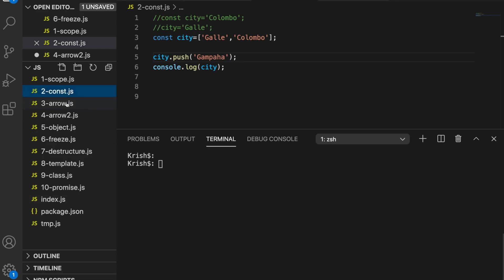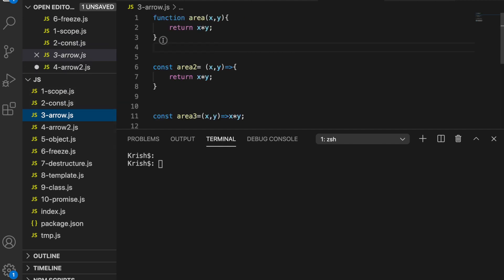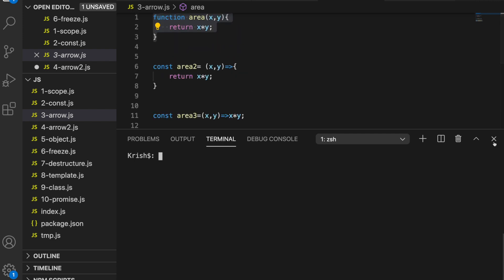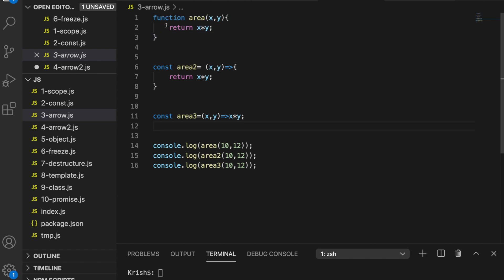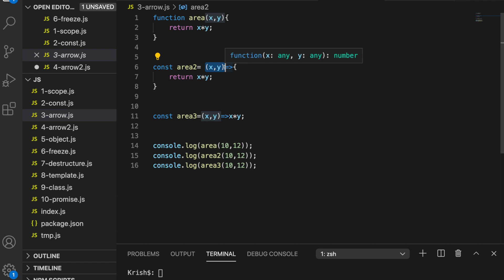Now let's move to the third topic, which is also quite interesting. You can see a function that takes two arguments x and y and returns x times y. There's also `area2`, which is a little different because it doesn't have the `function` keyword — instead it assigns into a variable. The function keyword is missing, it takes the same two arguments, and an arrow connects the arguments to the function body. This is called an arrow function.